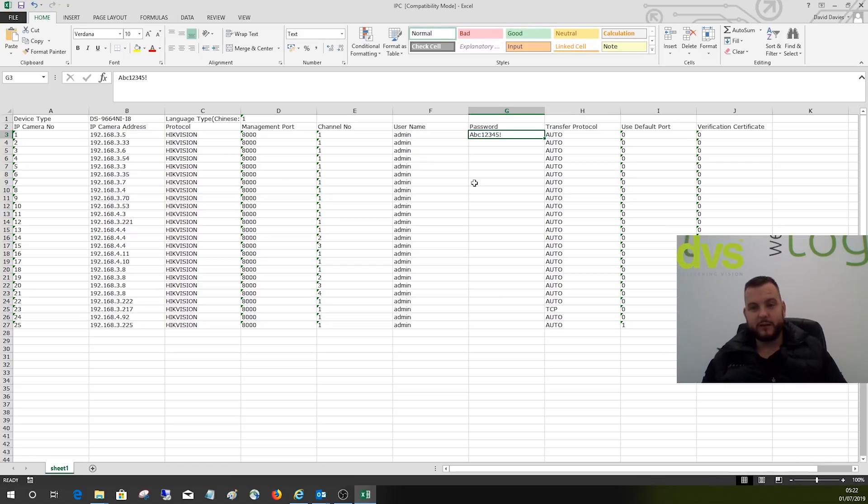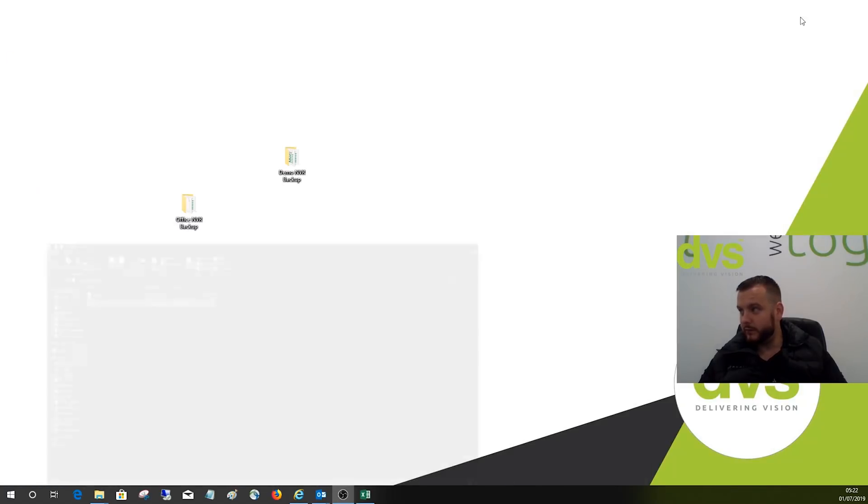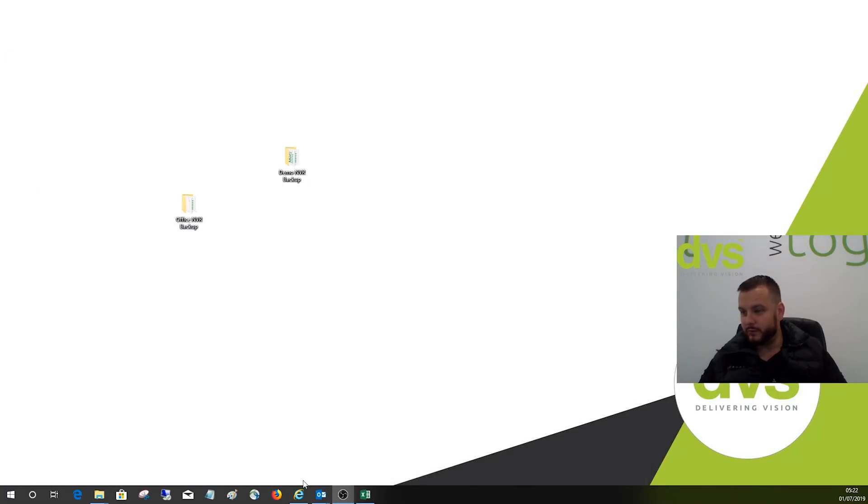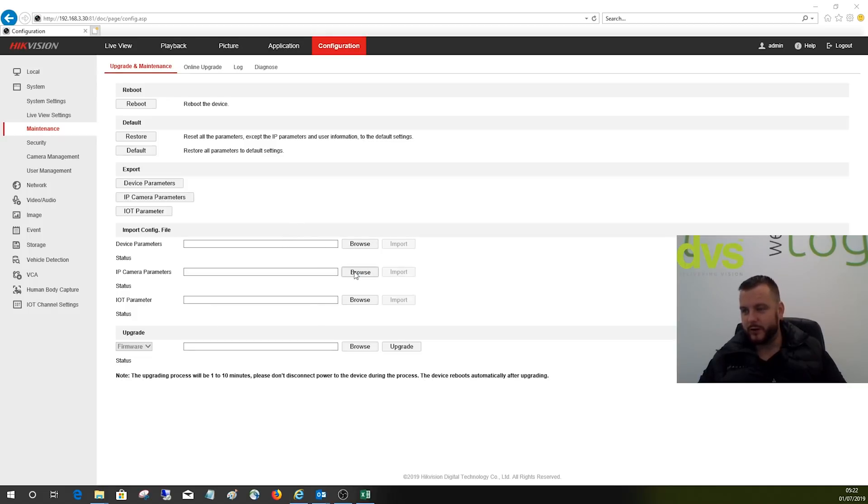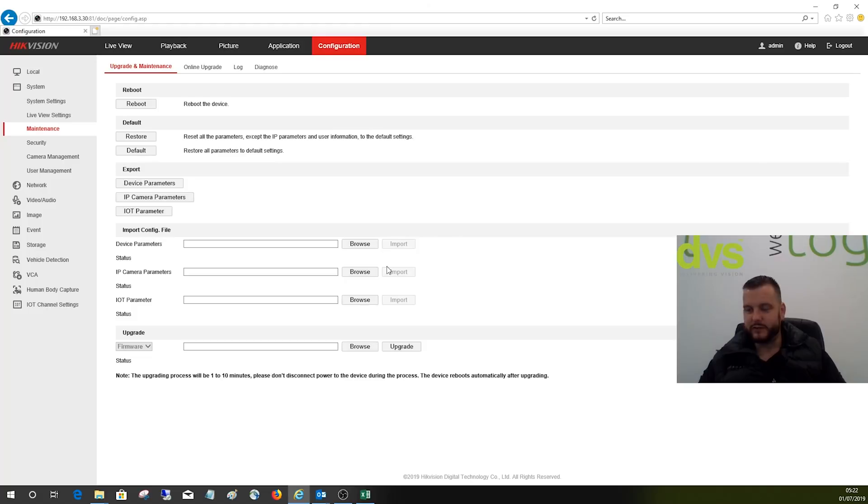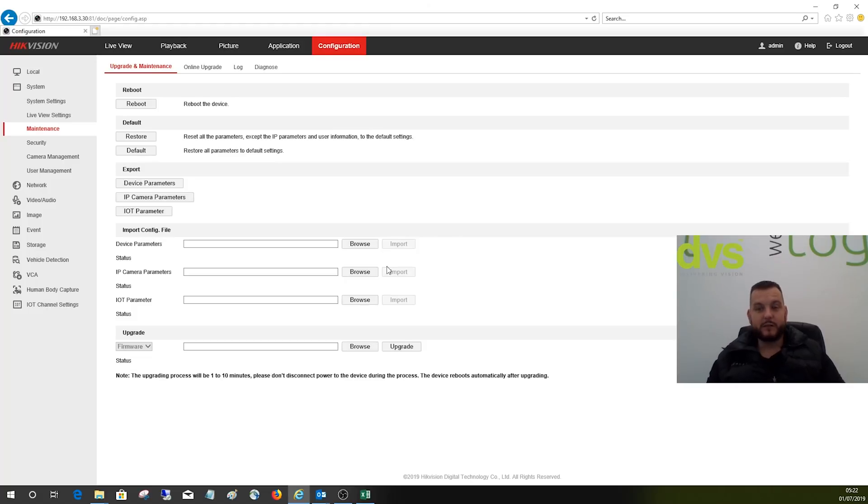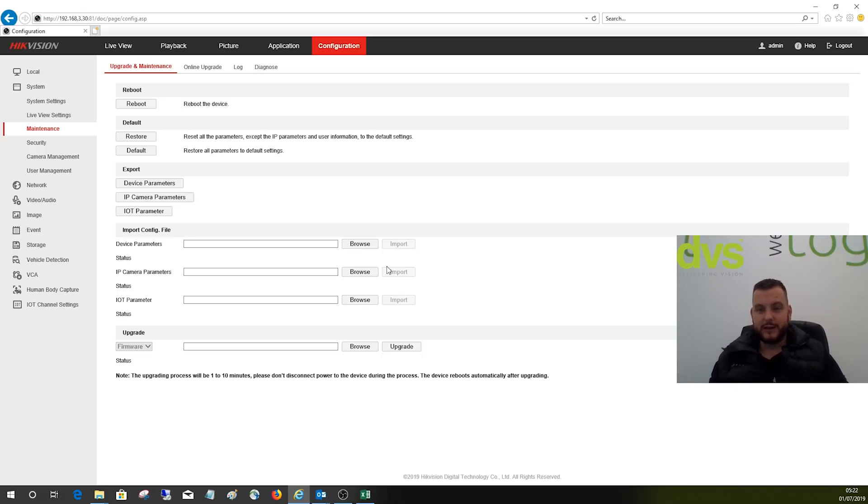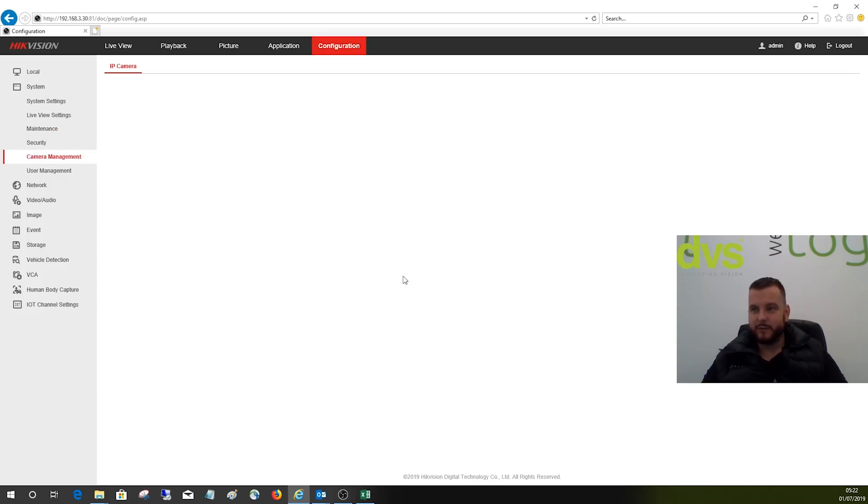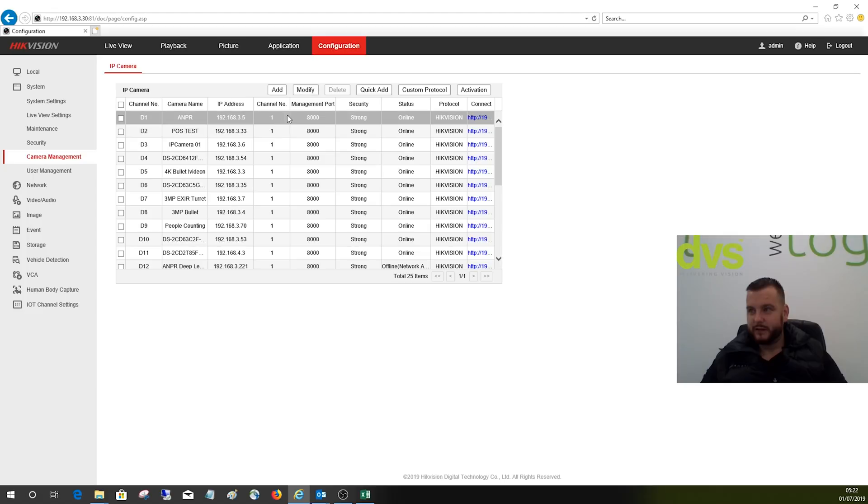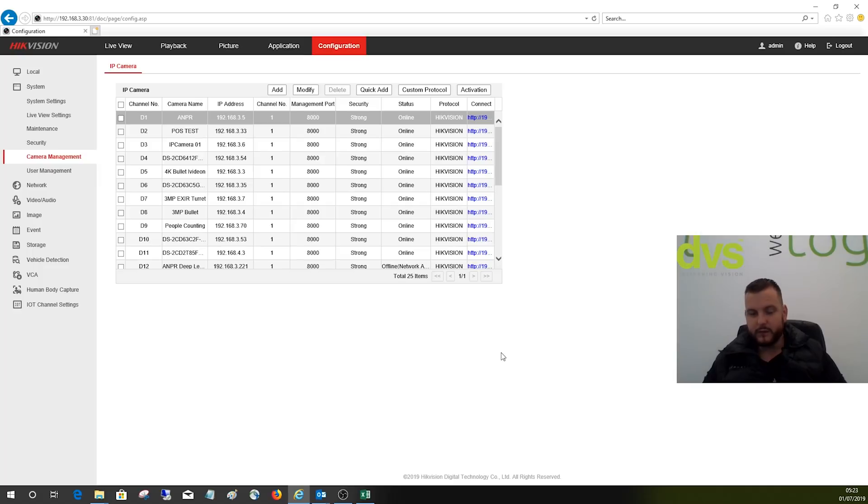On the web browser, go back to where you've got the import config file. Go to browse and then select that file there and import it. Because the password is saved in that Excel file, it will add the cameras with the password and they will be connected. So it will save you a lot of time. If you don't do the password file, it'll add all of the cameras and then you'll manually have to go to camera management, click on modify, and type the password of each camera in location.